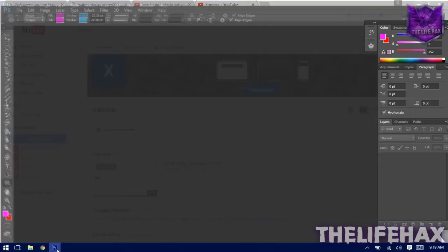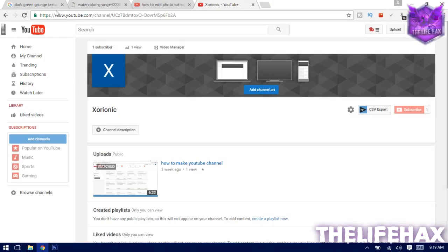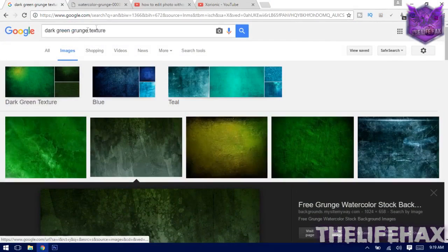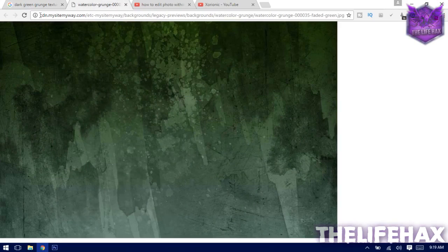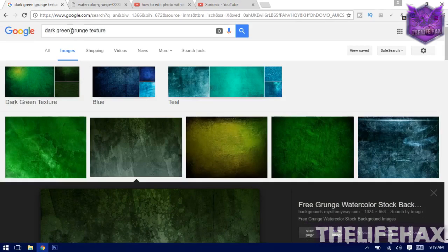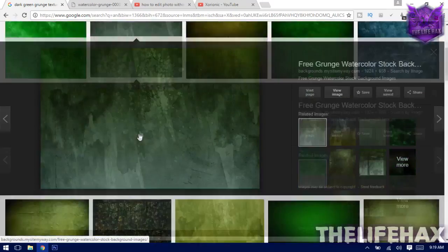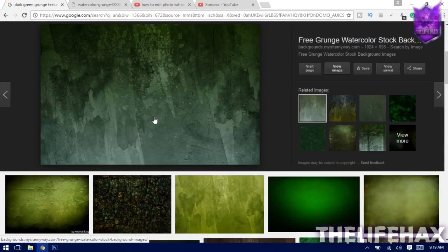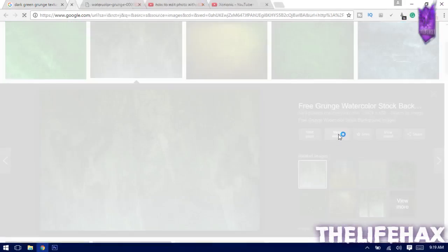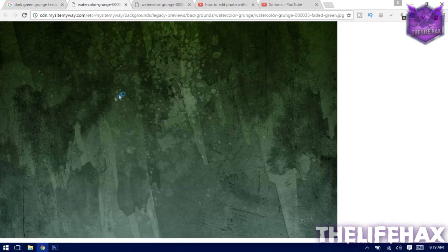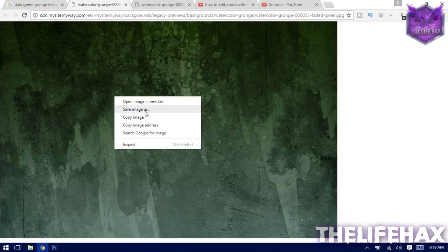You need to have Photoshop of course, and then you need to search for your image. I have used a picture called the dark green bronze texture. You guys can find many colors of texture packs, find your own and download it. I downloaded this one — just go ahead, view images, right-click and save it.